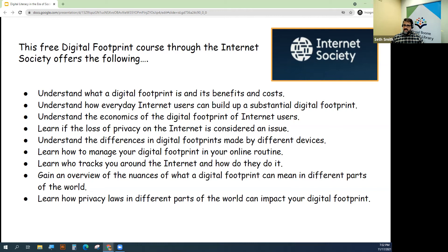It also covers learning whether the loss of privacy on the internet is considered an issue, and learning how to manage your digital footprint in your online routine.